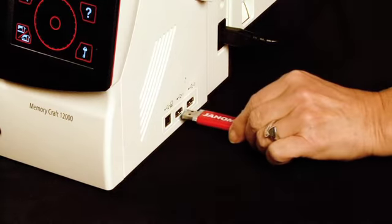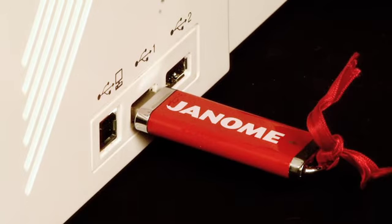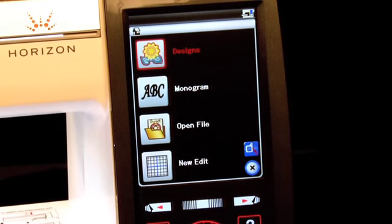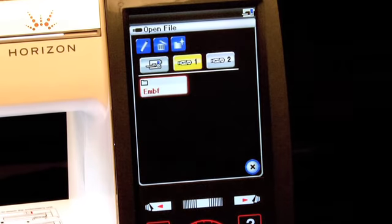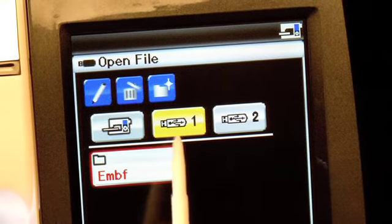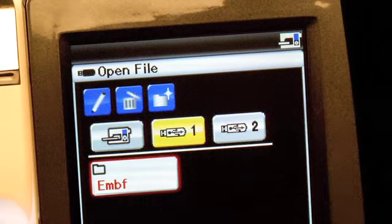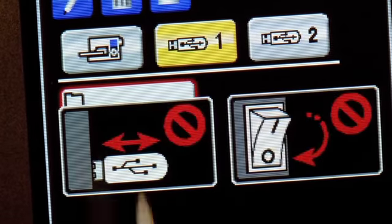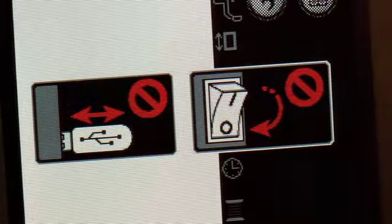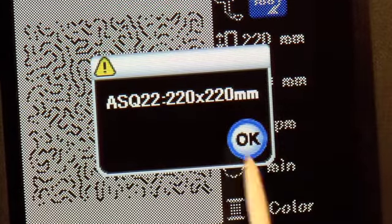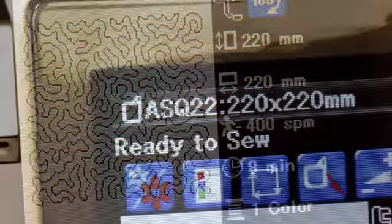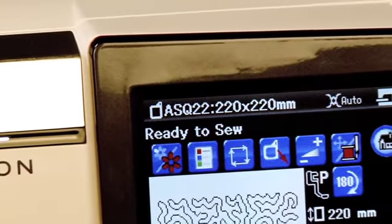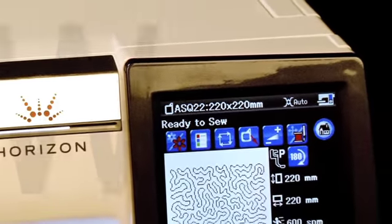Now insert your USB memory stick into the machine. On the touch screen, go to Open File, select your USB stick location, select the EMBF folder, and select the design you just saved there. On the hoop confirmation box, click OK. Now you're ready to stitch out your AccuFill design.